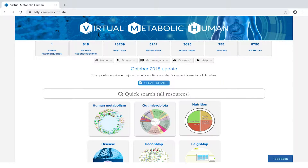Welcome to the Virtual Metabolic Human, your central resource for human metabolism. This tutorial will provide you with an overview of creating custom diets.